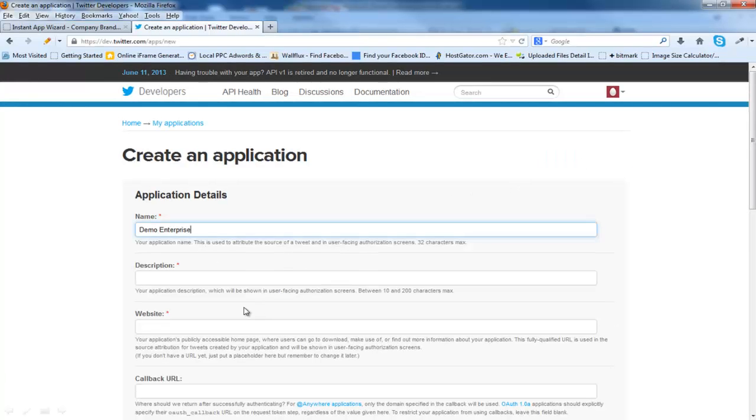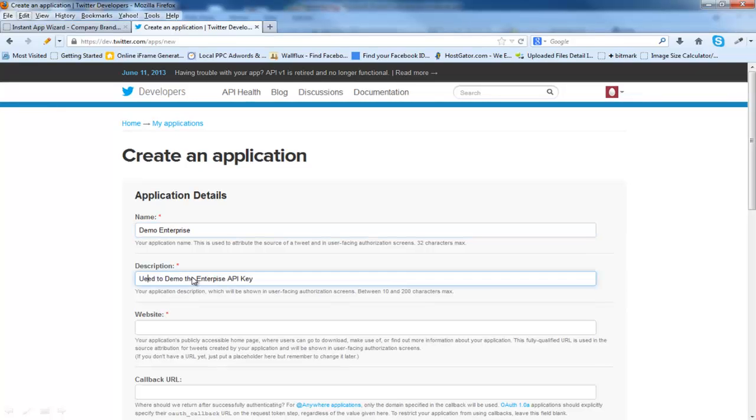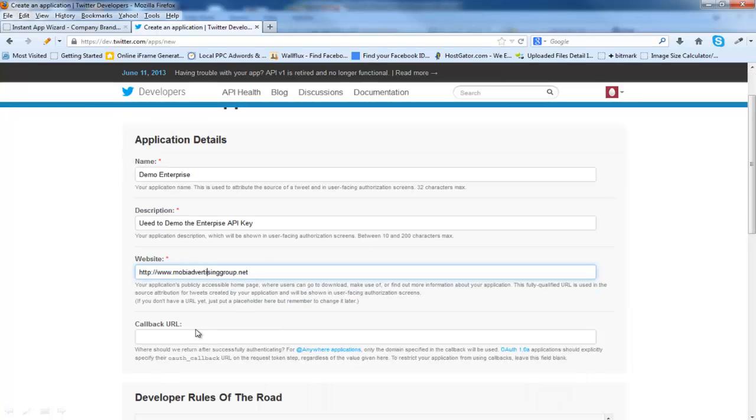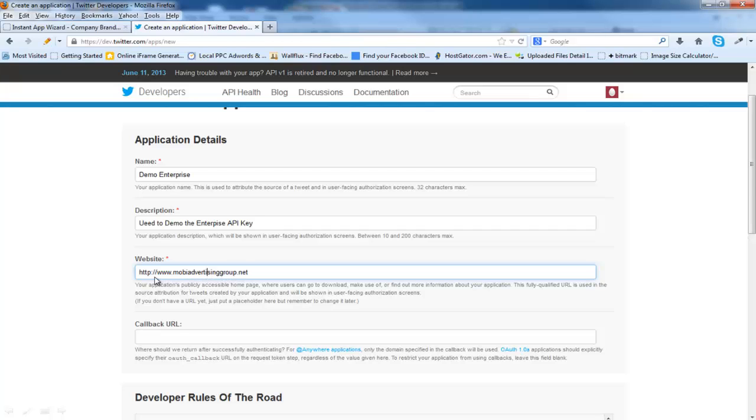Now I'm going to put my name. Demo. And I'm going to put a short description: used to demo the Enterprise API key. The website name. Once again, this needs to be http colon forward slash forward slash www dot your domain name. If you do not put the colon forward slash www and your domain name, these APIs will not work correctly.